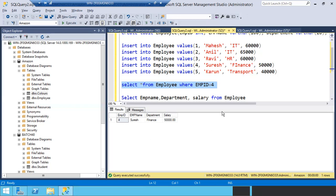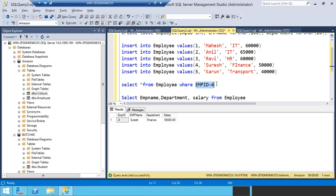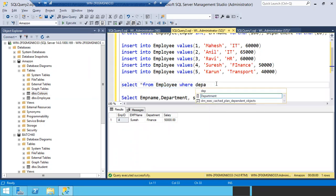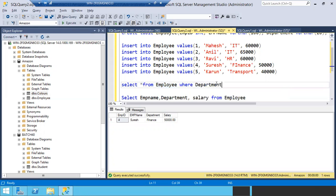Now I want to see employees whose department is finance. I want to see all employees from the finance department. What is the query? SELECT star FROM employee WHERE department is equal to finance. Or, if I want to pull how many Suresh are there in my table, similarly use WHERE department is equal to finance.